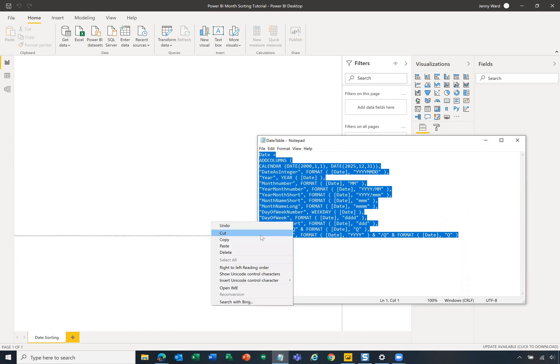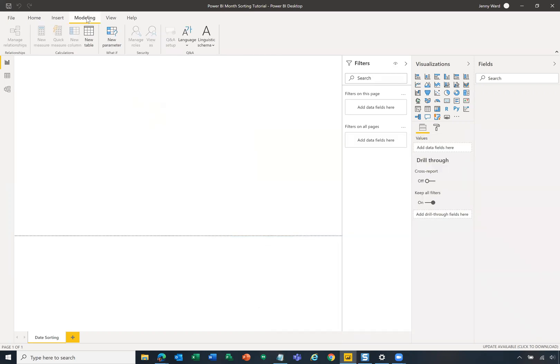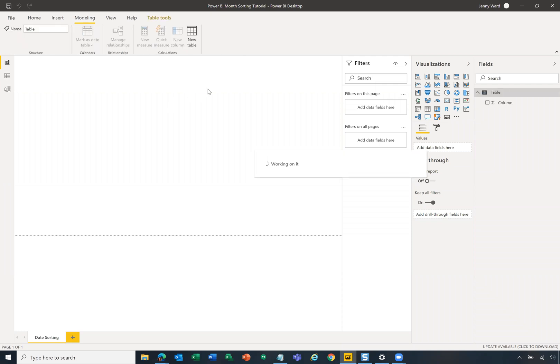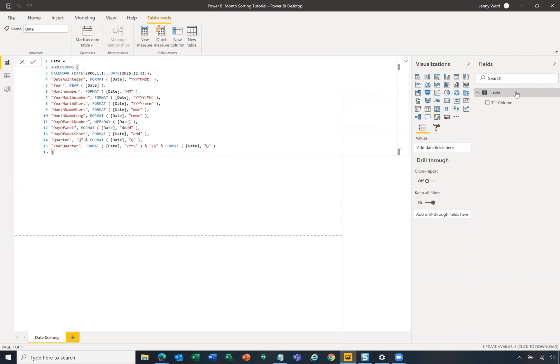So first we're going to copy this code that you'll be able to find on our blog. We're going to go to modeling. We're going to create a new table. And we're simply going to paste that code in here and we're going to hit enter. And that is going to create this handy date table over here.